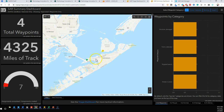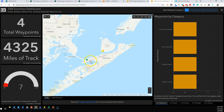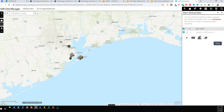Number one is the data that goes into this dashboard — in this case just the waypoints — has been filtered to only show points that have a status of approved. What that means is somebody manually has to go in and approve those points before they show up in the dashboard. For some people, this might be the workflow they're looking for.